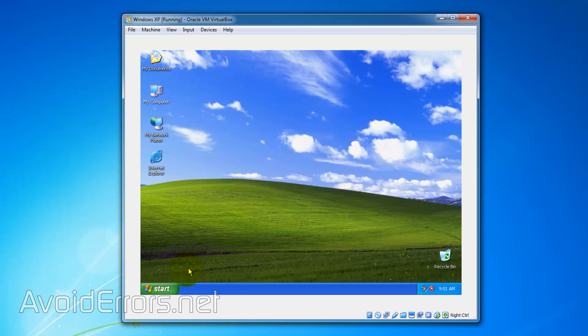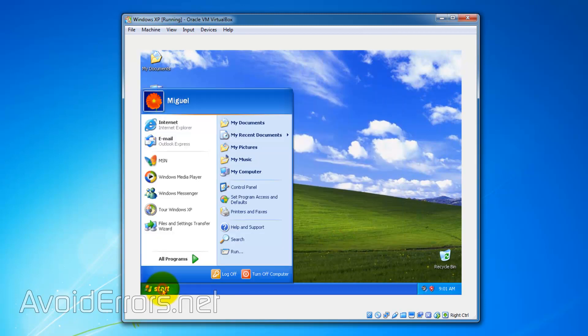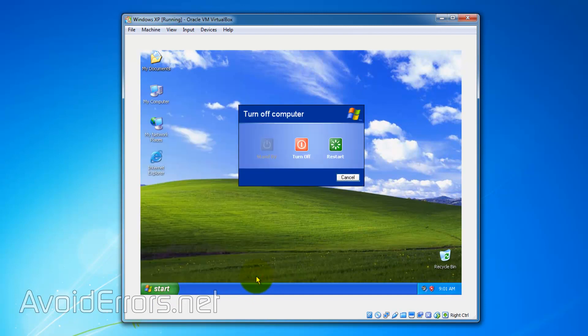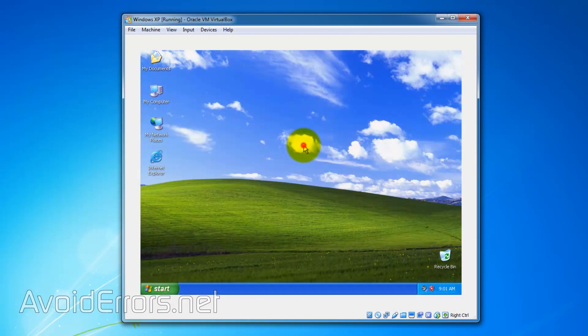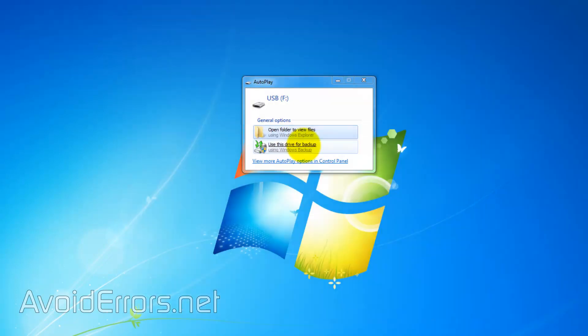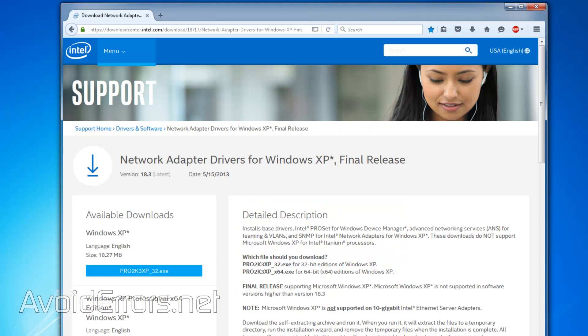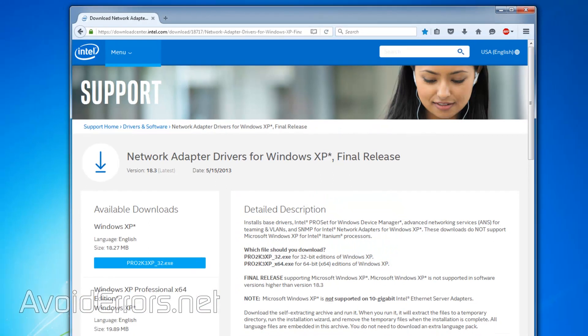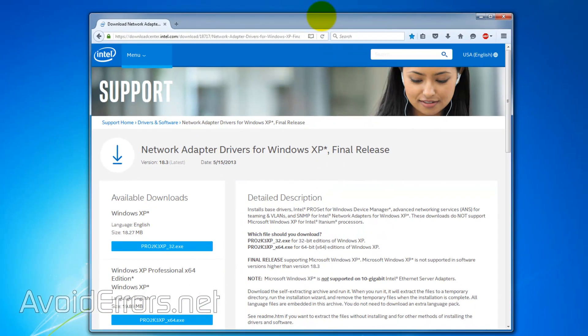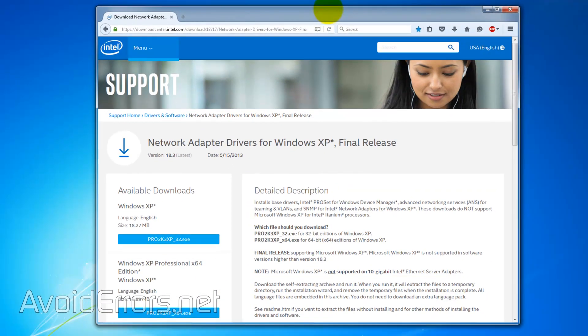And then turn off your guest operating system, Windows XP. Once off, go to the Intel's website. The link is in the description box below and here download the proper driver depending on which version of Windows XP you installed, whether it's 32 or 64 bit.